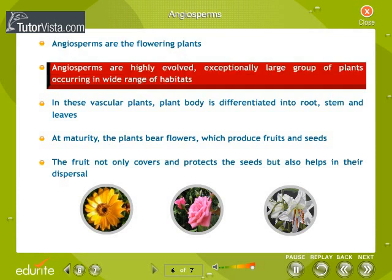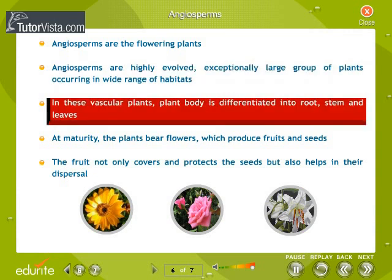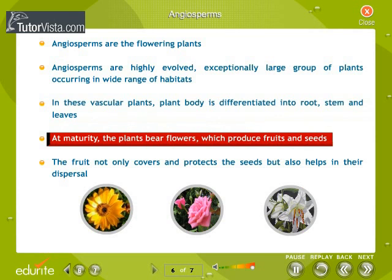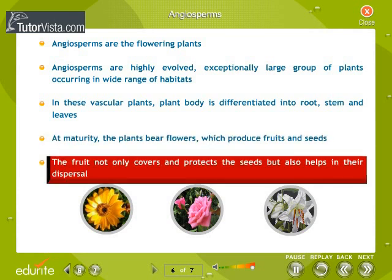A highly evolved, exceptionally large group of plants occurring in a wide range of habitats. In these vascular plants, the plant body is differentiated into root, stem, and leaves. At maturity, the plants bear flowers which produce fruits and seeds. The fruit not only covers and protects the seeds but also helps in their dispersal.